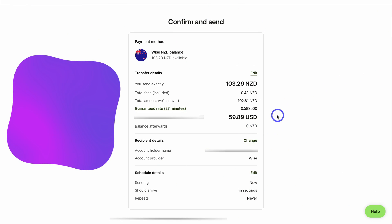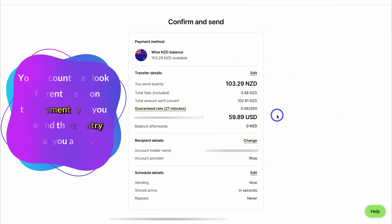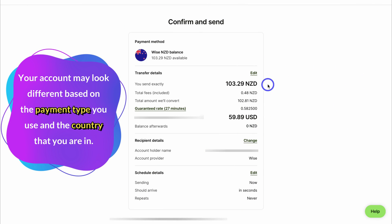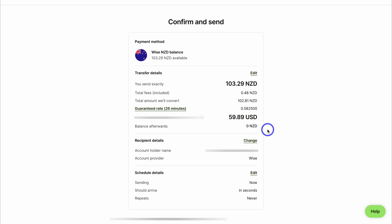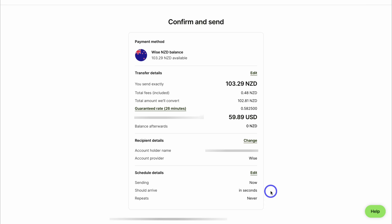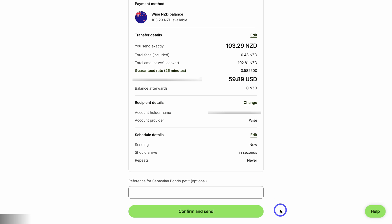You can see full details about that transaction — exactly how much you're sending, the total fees, the guaranteed rate, the conversion rate, how much the recipient receives, your balance, the recipient's details, and the schedule details. You can see this is a one-time payment sent immediately, and it should arrive in the recipient's Wise account in seconds. However, this is just an example, so I'm going to head back to my dashboard.